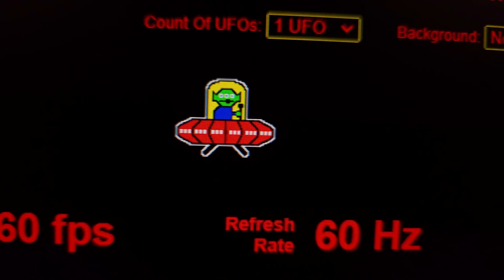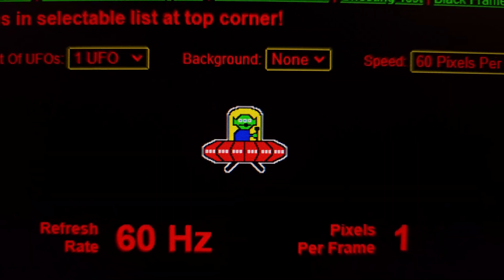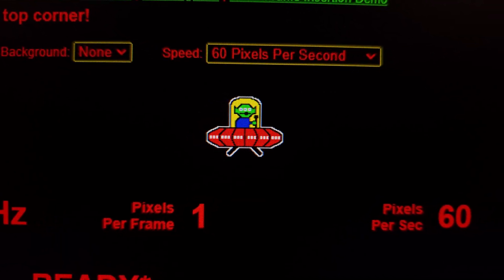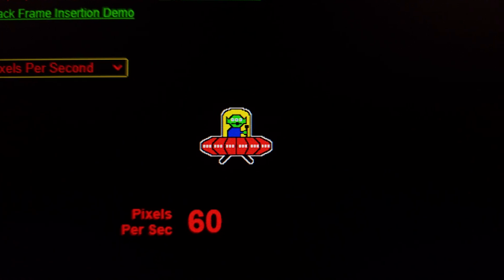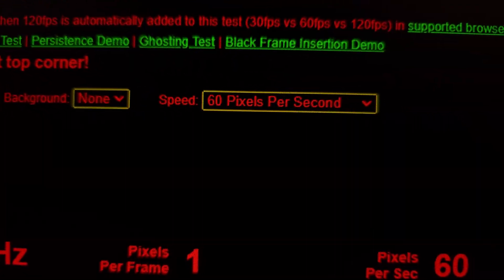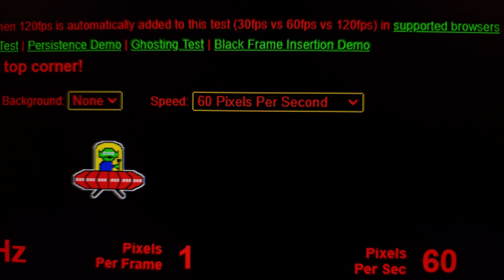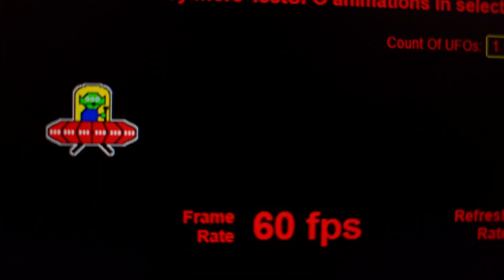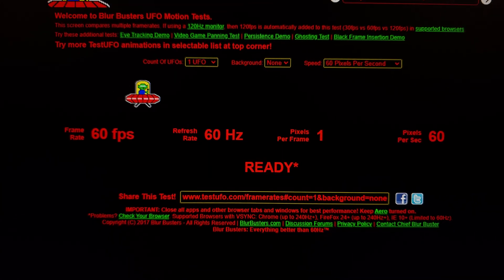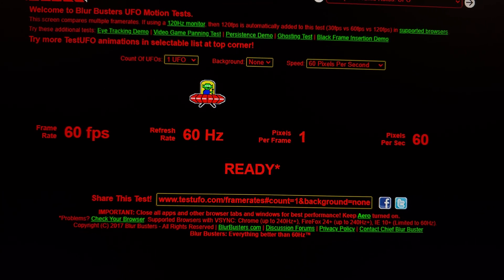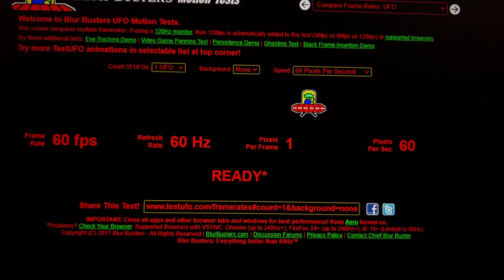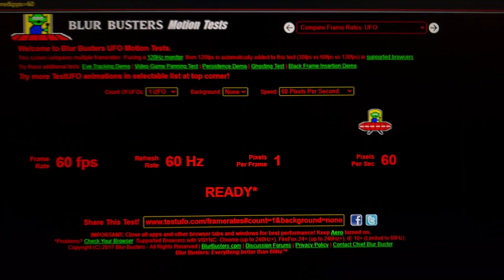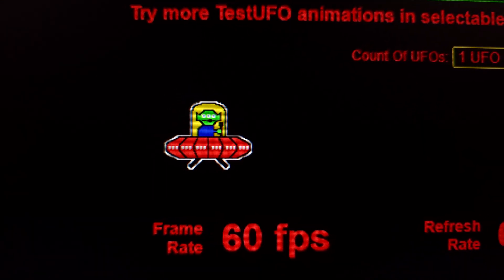Some people believe that sample-and-hold is always blurry and there's no way to fix that. But as you can see, sample-and-hold can be perfectly clear. With a higher refresh rate we can move faster: at 120Hz we can move at 120 pixels per second, and at 240Hz we can move at 240 pixels per second — no problem.